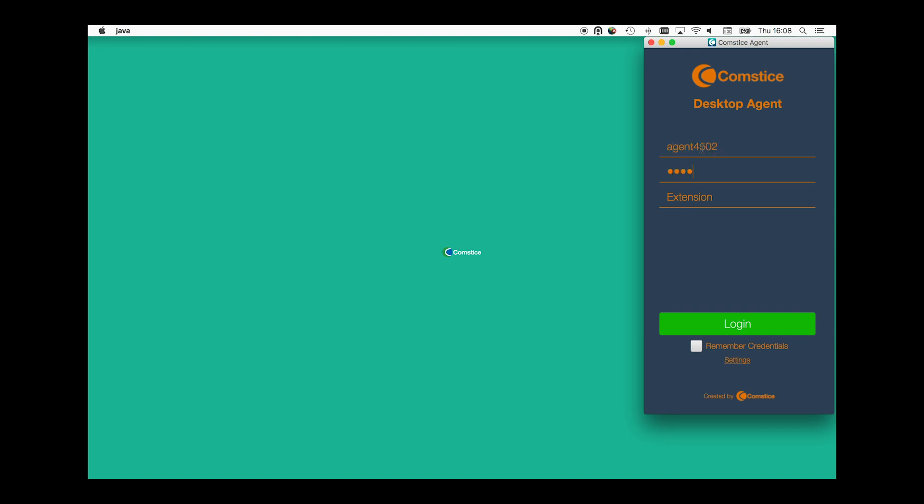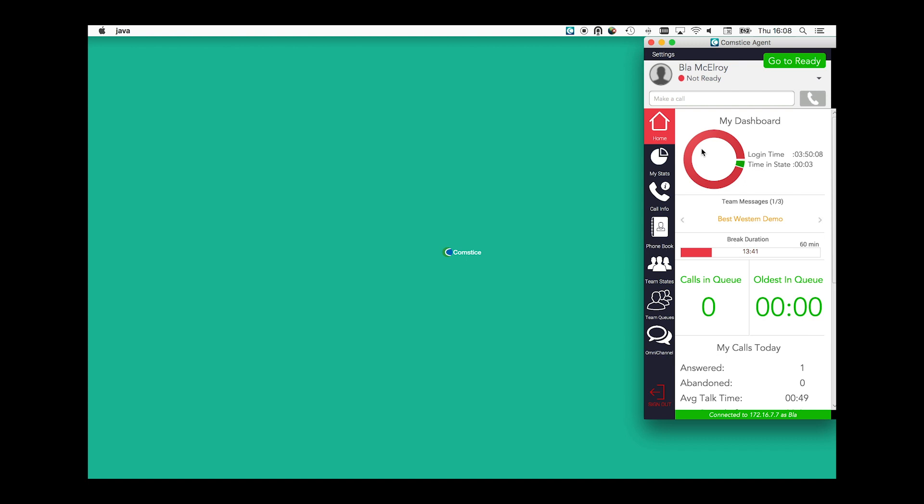Comstis Desktop Agent is a Cisco Finesse client for contact center agents and supervisors. It is used as an alternative to Cisco Finesse Agent Web Interface.